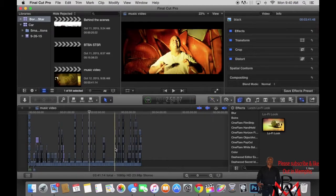The earthquake effect, where you see the screen shaking, is also in Final Cut. You just go over and type in 'earthquake' and overlay it onto your video and you get that shaking effect.